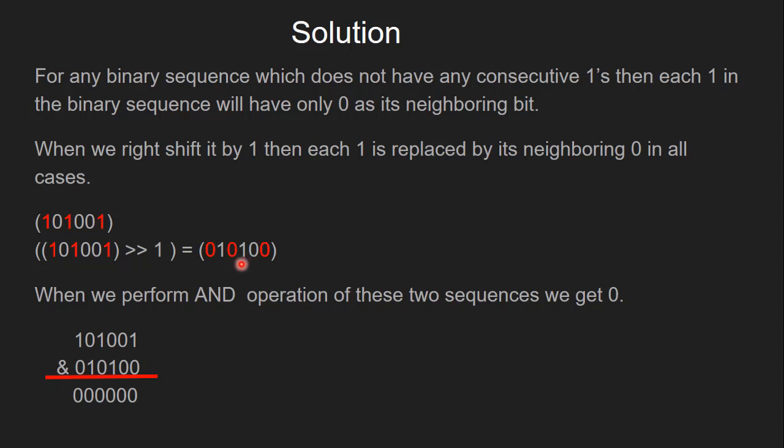This is true for all binary sequences which do not have consecutive ones. And when we perform AND operation of these two sequences, we get 0 as a result.